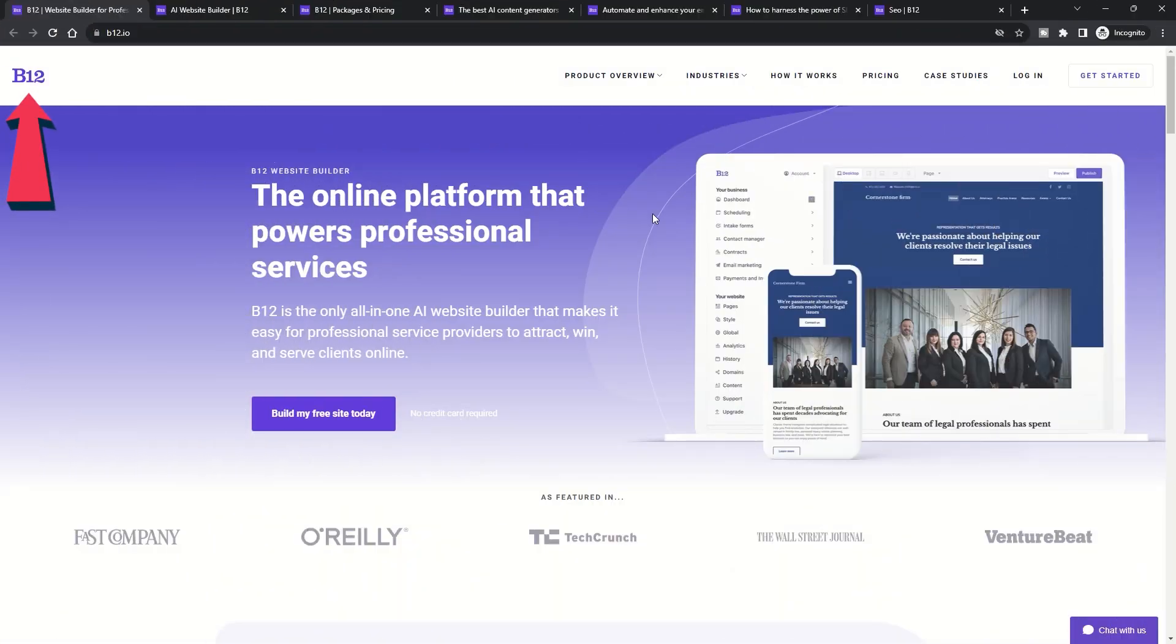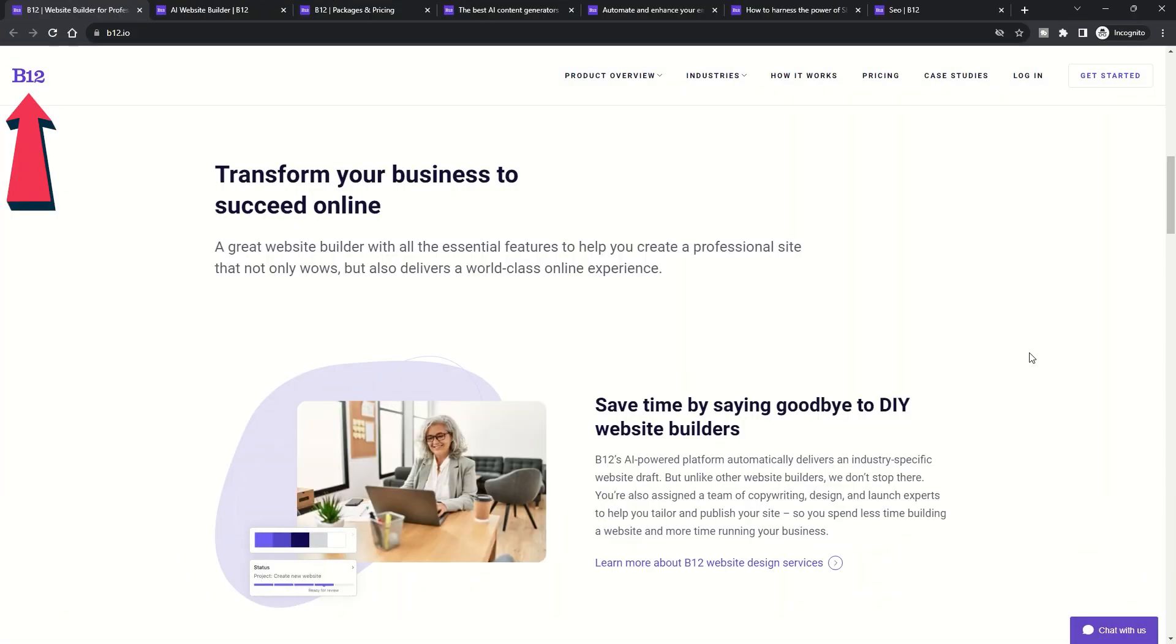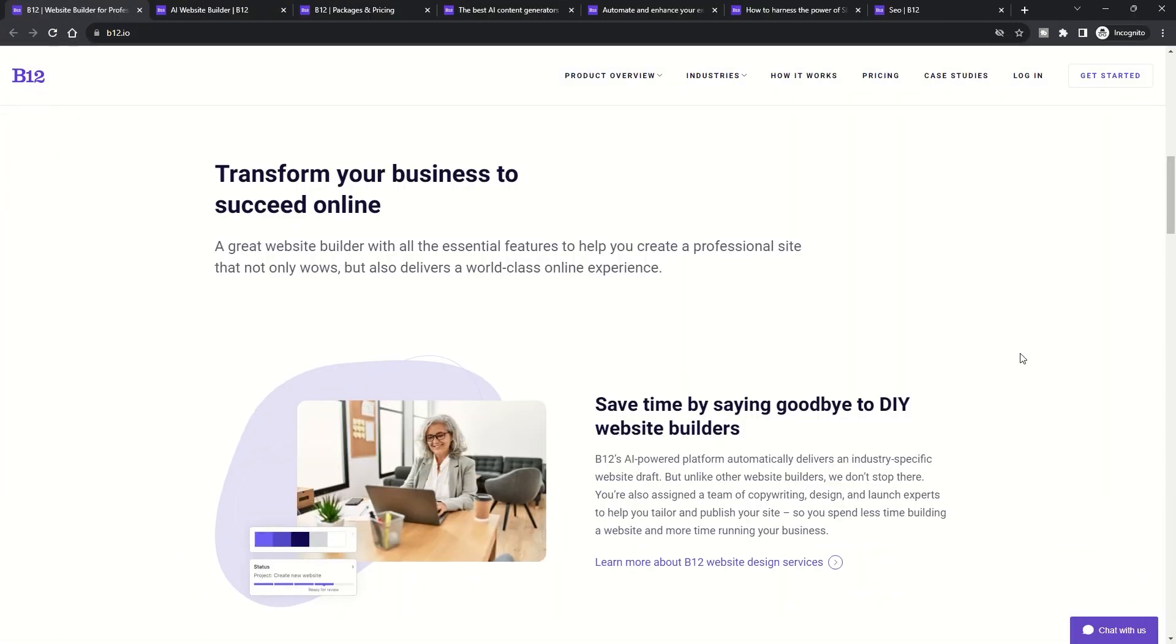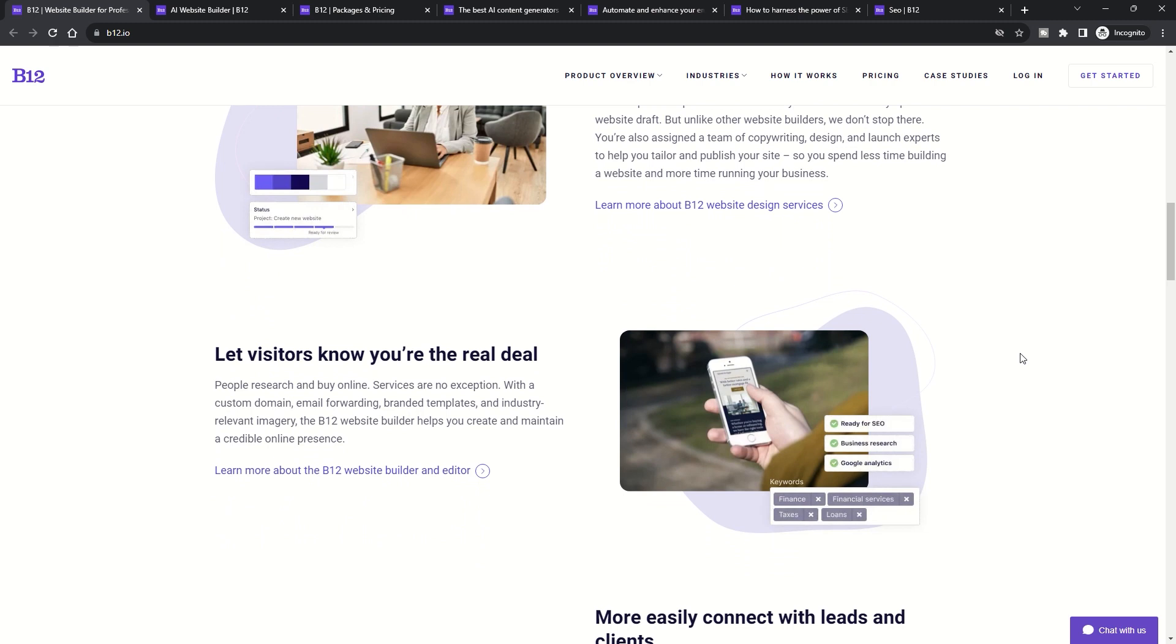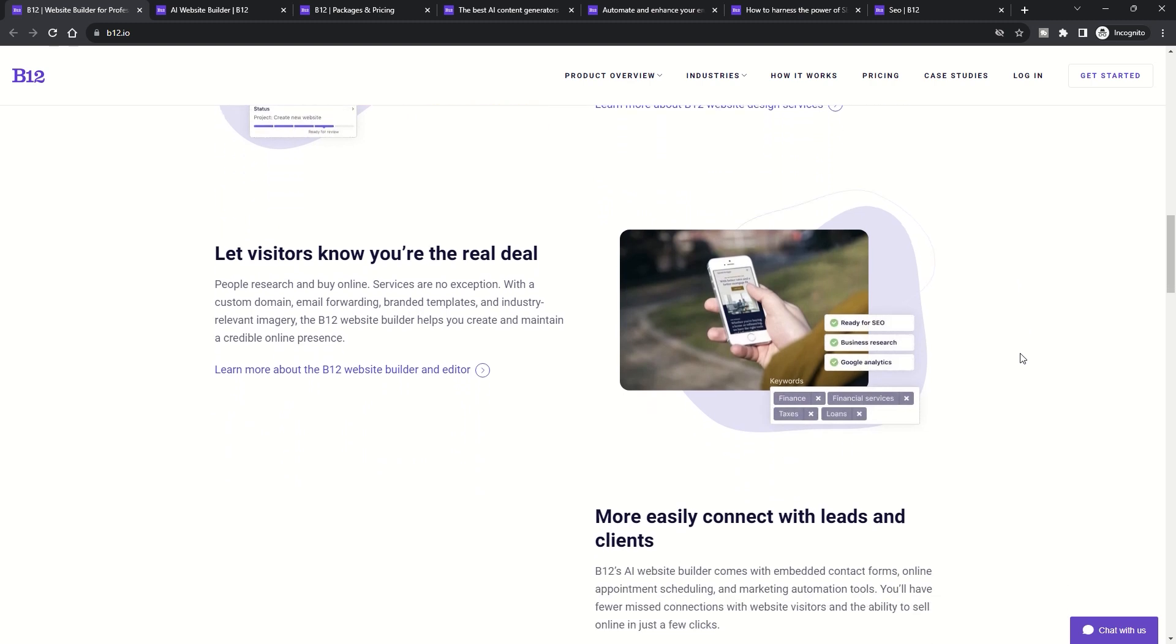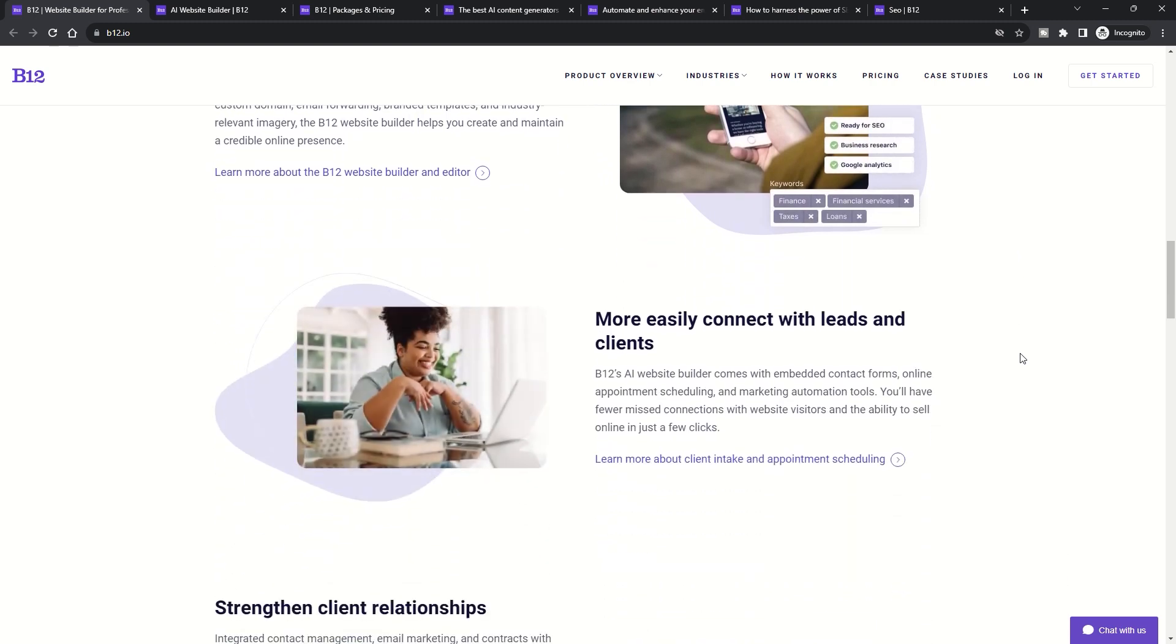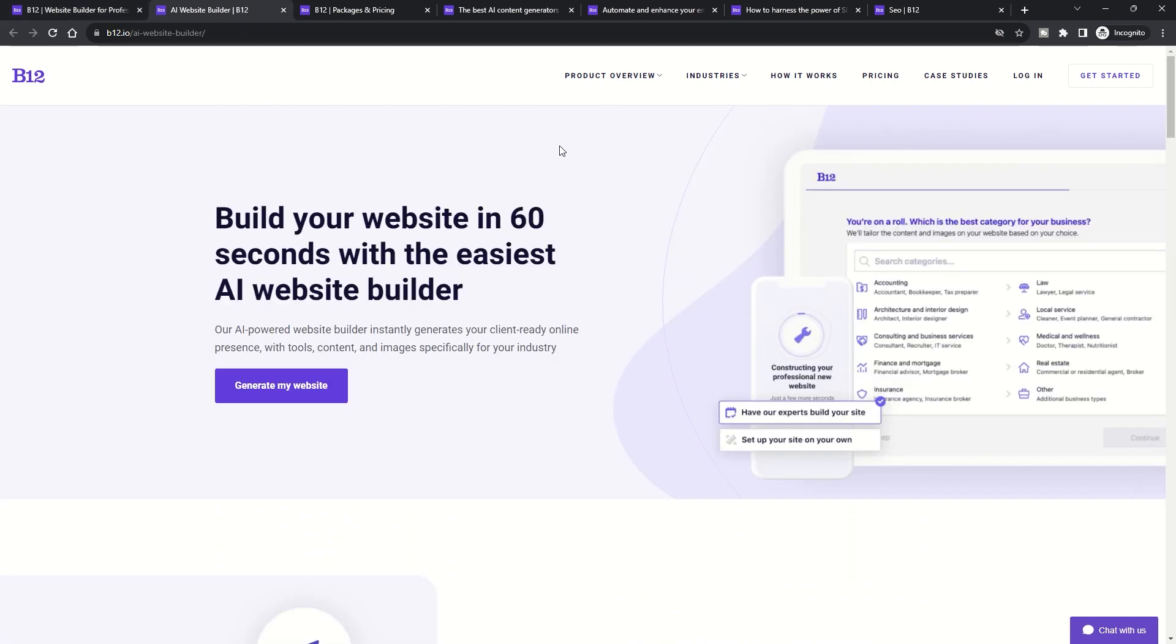B12 is a unique entrant in the AI website builder space. Instead of relying solely on AI, B12 adopts a hybrid approach, combining the best of AI with human expertise.